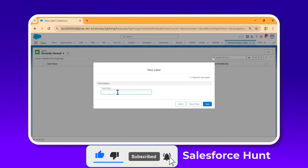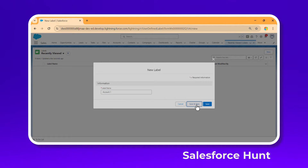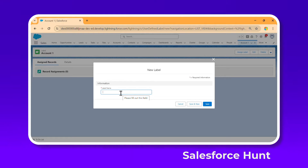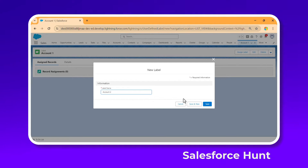Click on New and let's say 'Account One', then click Save and New because I want to create two labels for two records. You can create any label for any records based on your need. For demonstration purposes, let's say 'Account Two', then click Save.